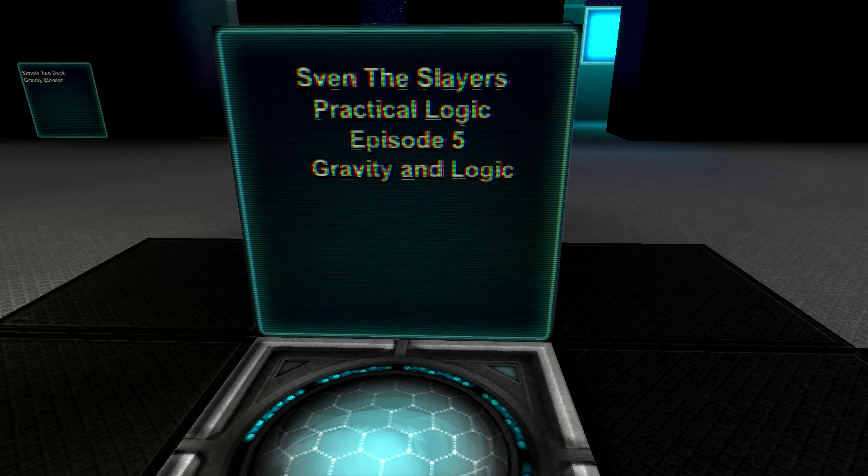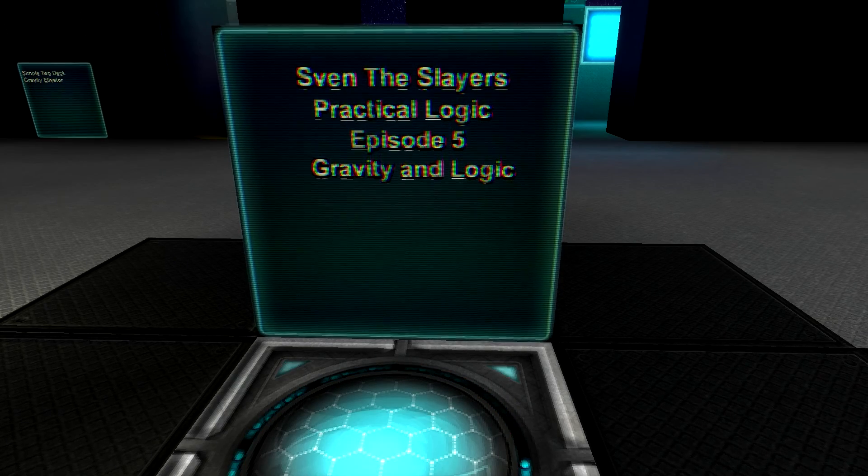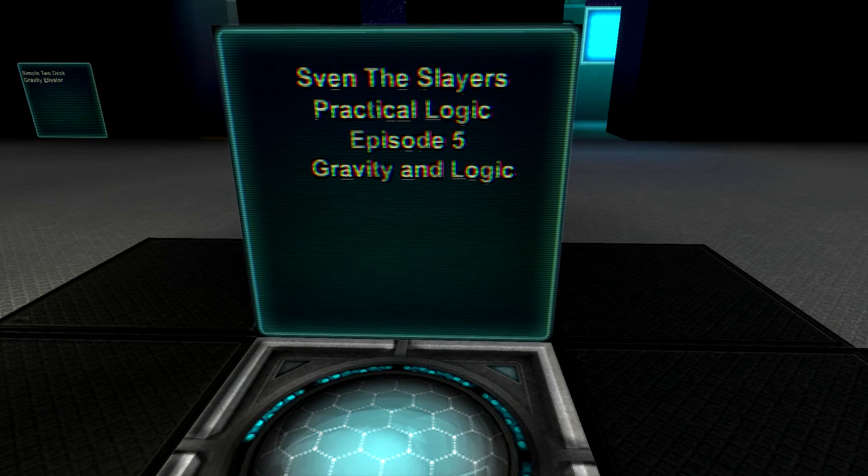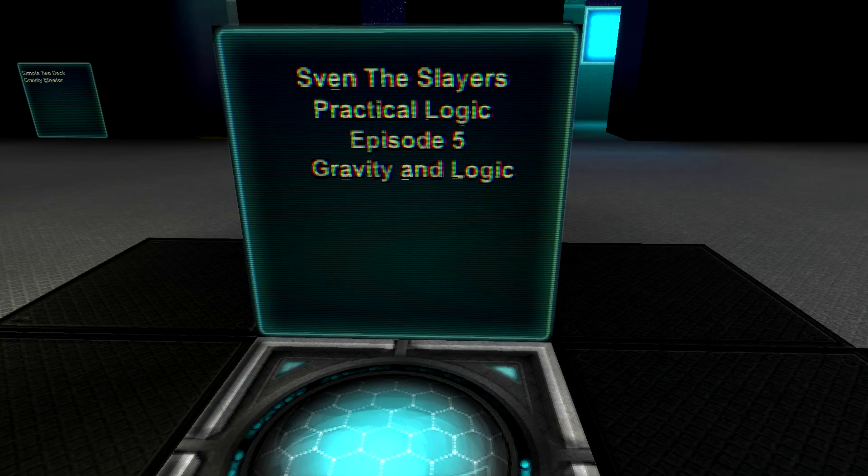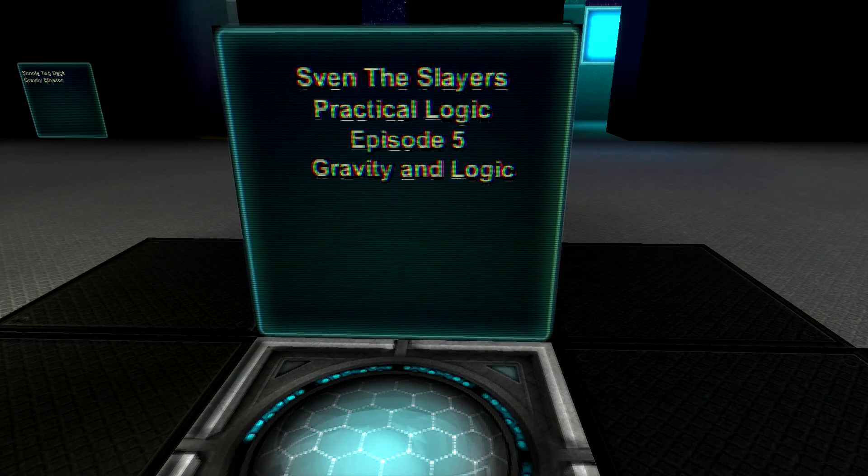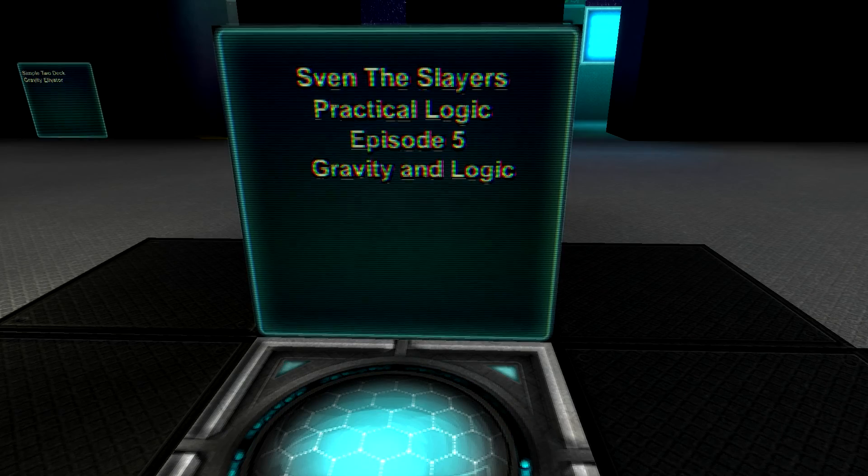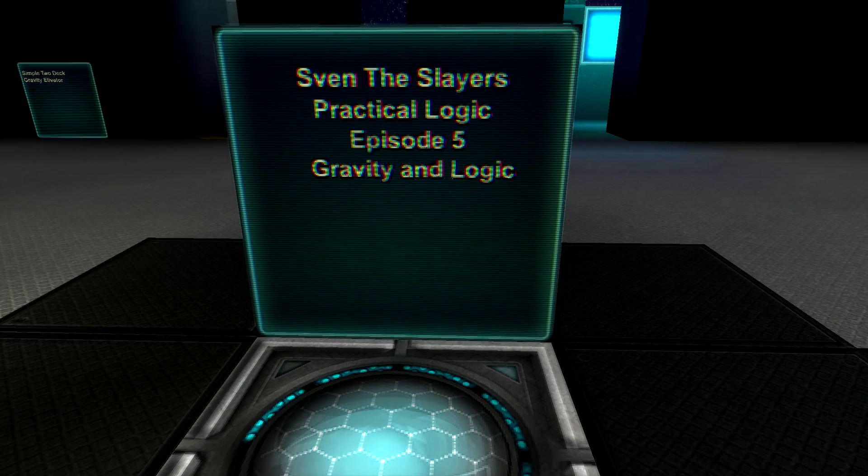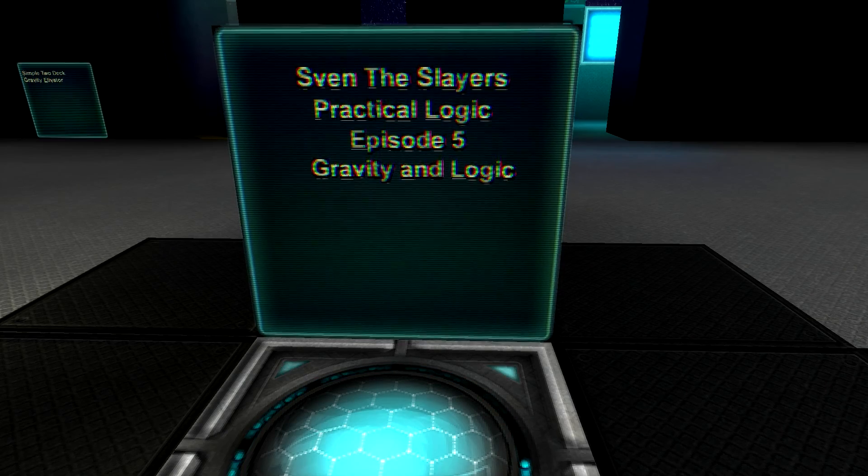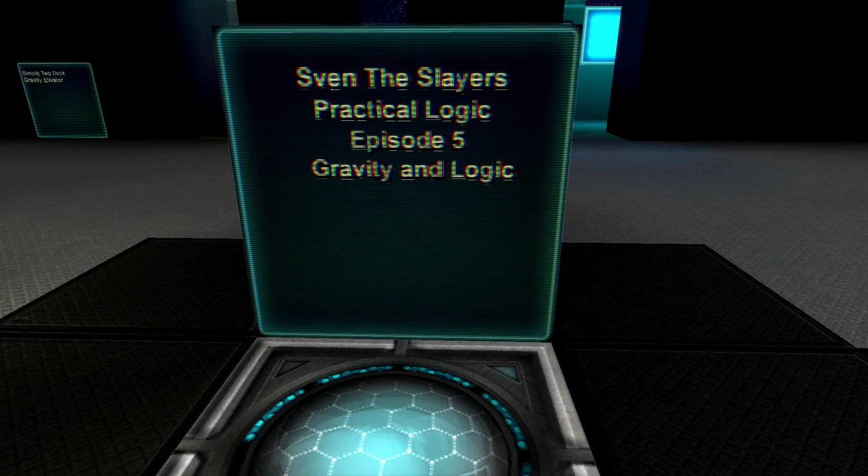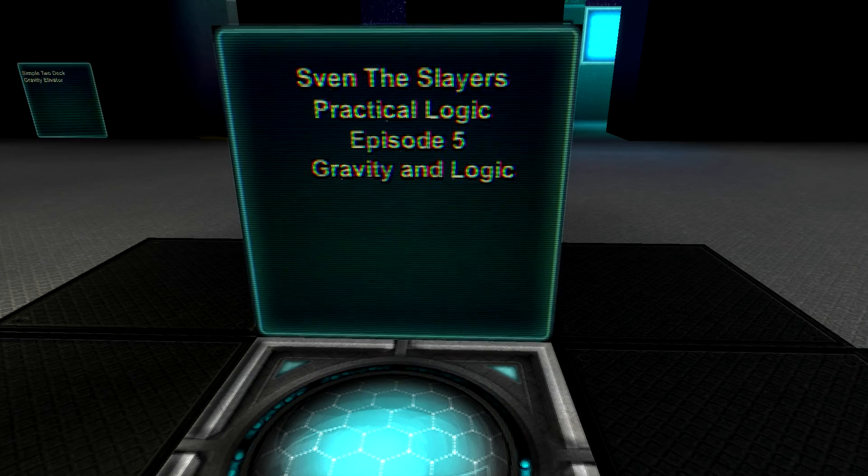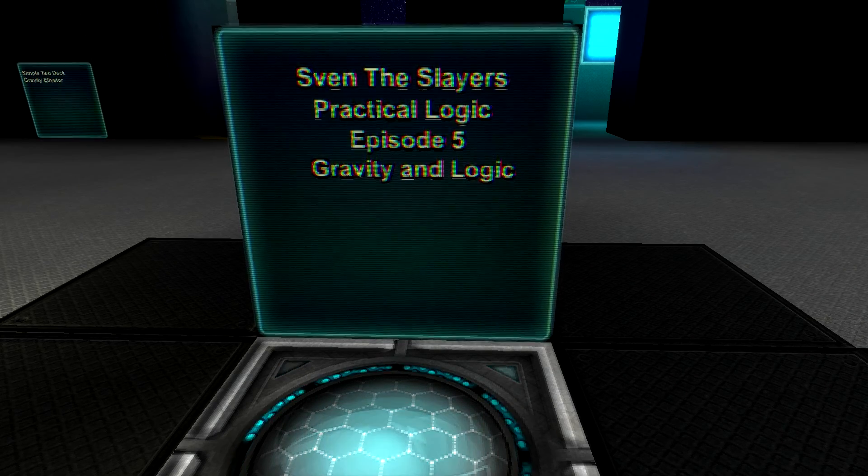Good day, Sven the Slayer here once again, and welcome back to StarMade. This will be episode 5 of my Practical Logic series, and in today's episode I'll be going over gravity and interacting with logic.